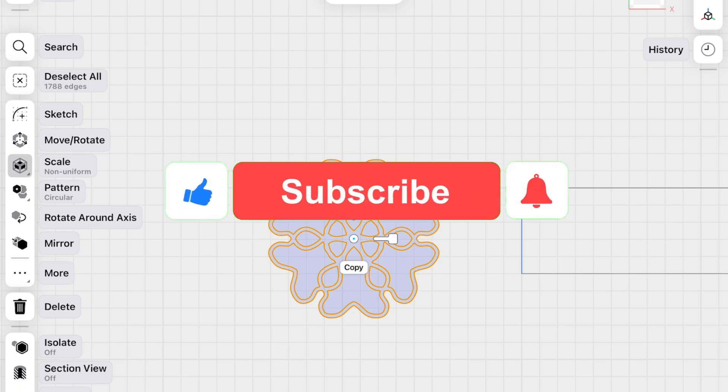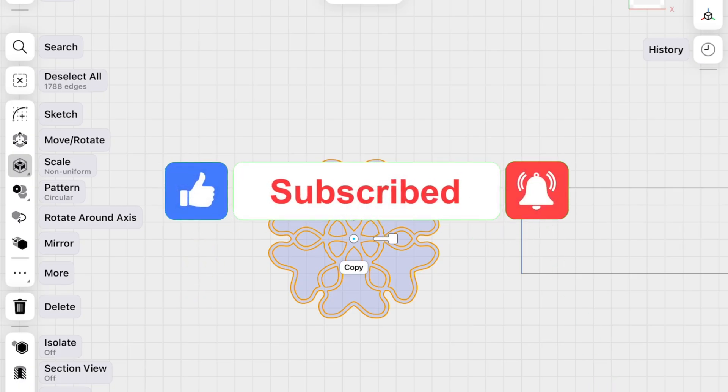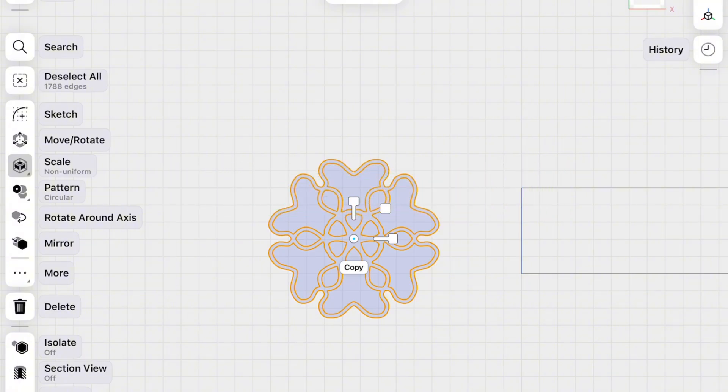Thanks for watching so far. If you're enjoying the video, don't forget to like, comment and subscribe. It really helps the channel grow.